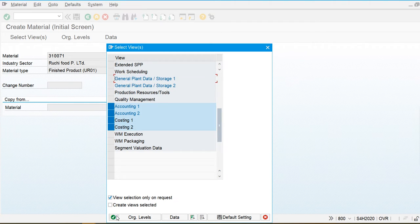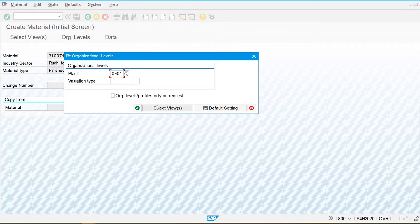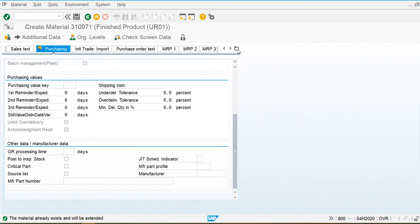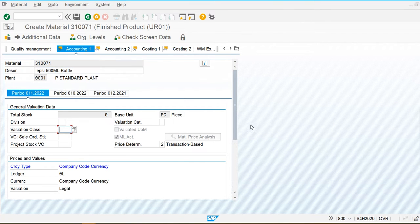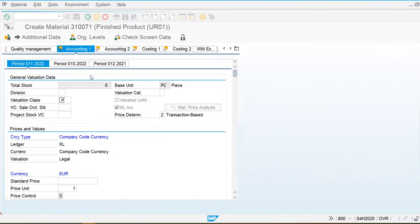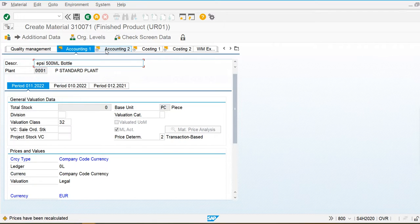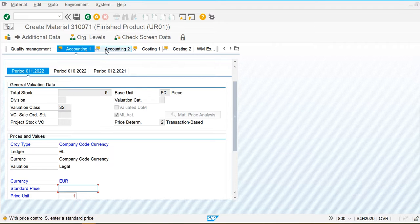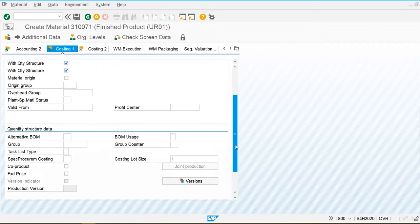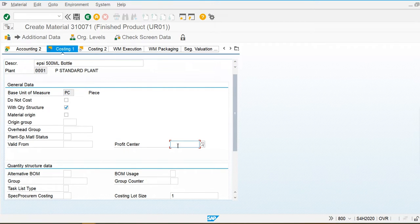In the material master, these four tabs — accounting and costing tabs — are relevant. In the Accounting tab we have to assign the valuation class. In the Costing 1 tab, here we have to assign the profit center. When we procure any material, the system will automatically update the profit center as well, so in the material master we have to assign the profit center.